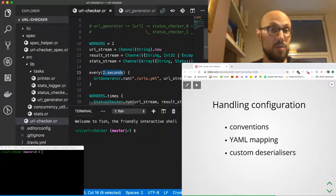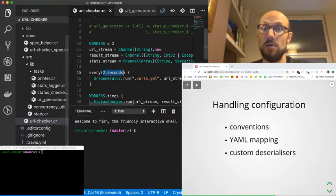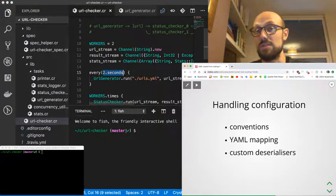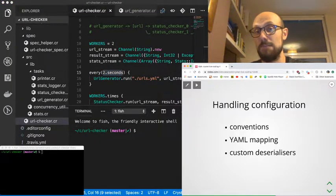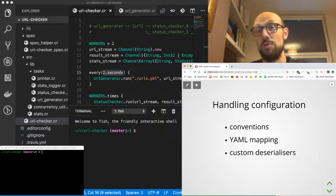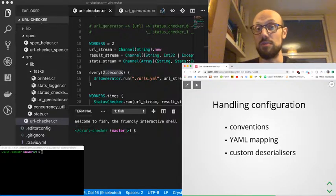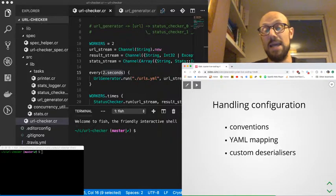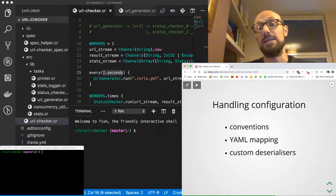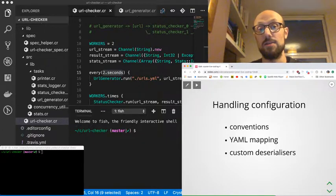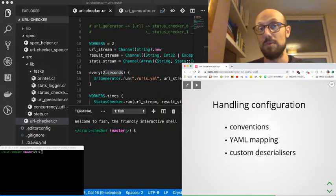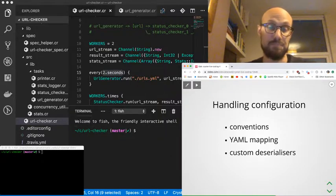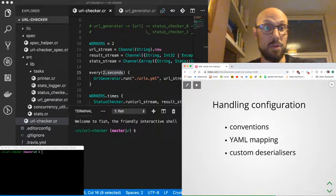We'll see how we can use some simple convention to make our code quite slim. We'll look into YAML mapping, which is a pretty neat feature of the YAML library in Crystal. And then we'll look into how we can define custom deserializers to go from a YAML node to a type of our choice, even though that's not supported out of the box by the YAML library.